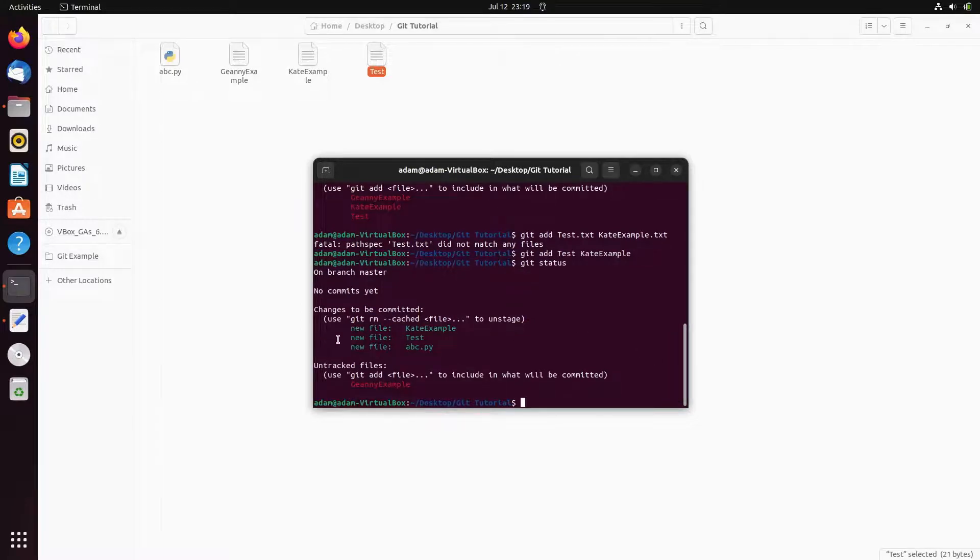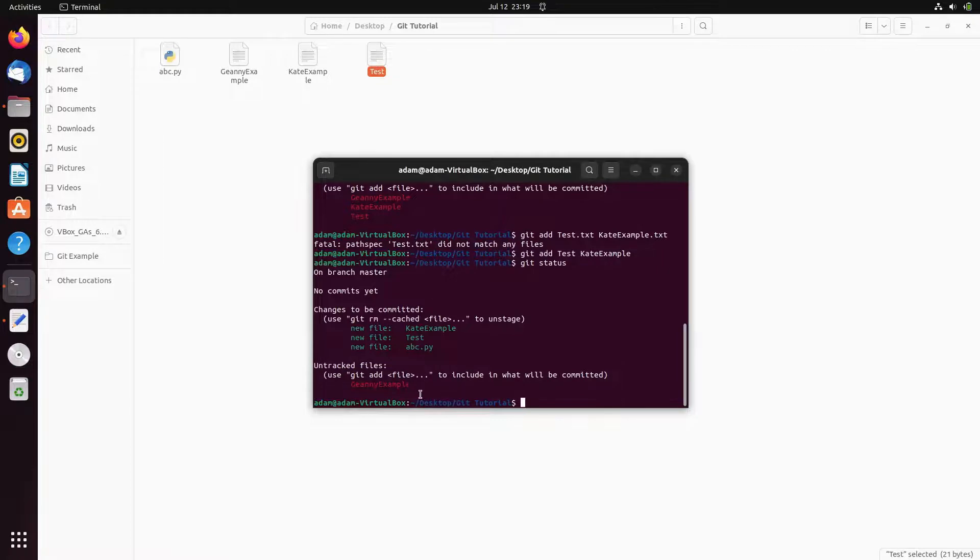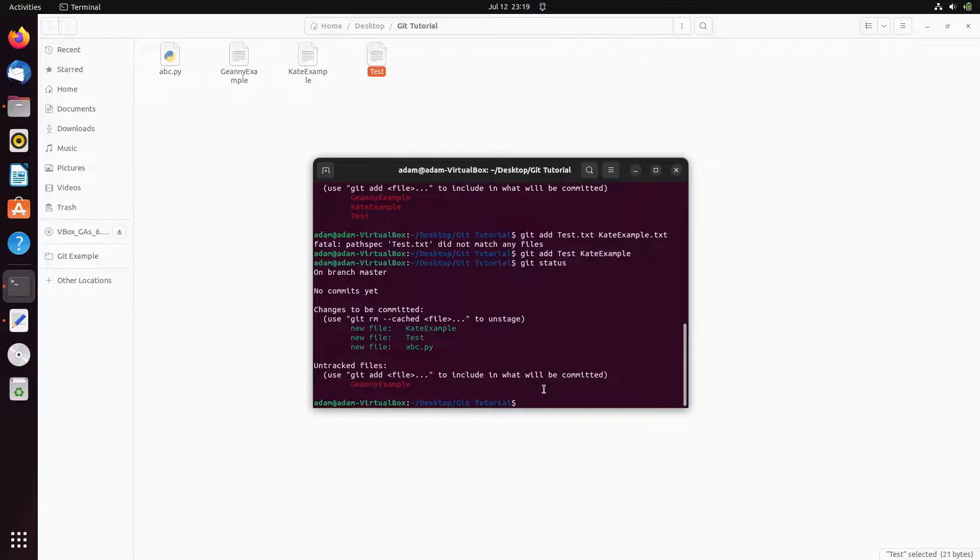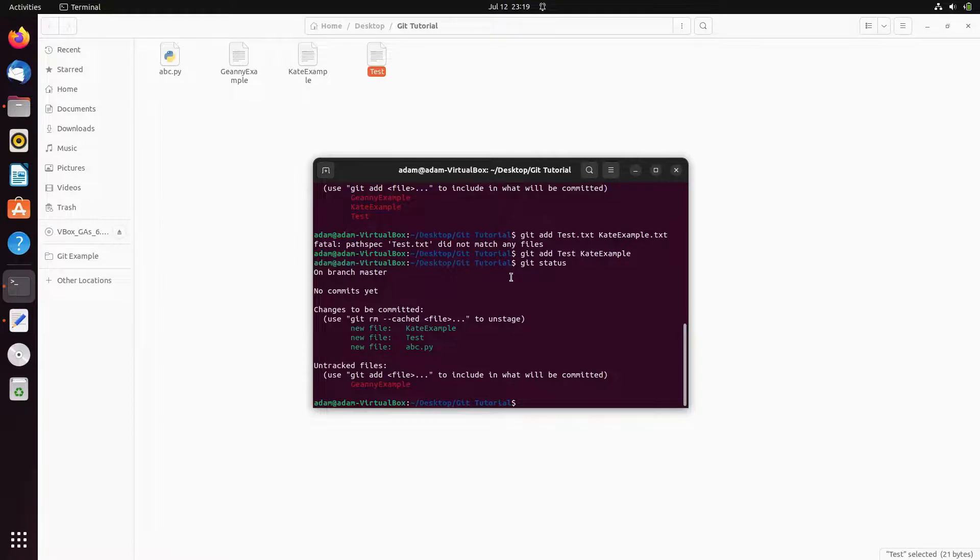Then you can see new files that added, cat and test. And if you want then you can add the guinea example there. So this is how we can add first file and two files at the same time by using add command.